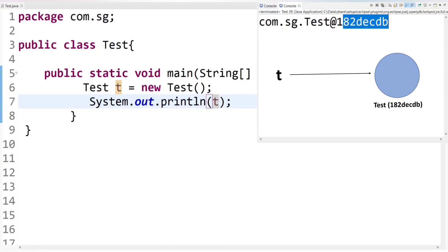So it's proved that T is pointing to test class object or current class object. Now let's check it out for this keyword. Does this also refer to current class object or not? Because as I said before, this also a reference variable which refers to current class object, right? So let's check it out.